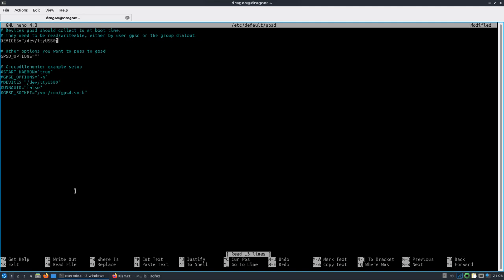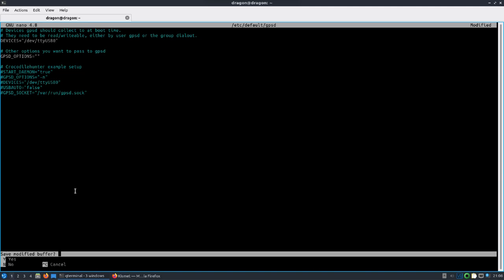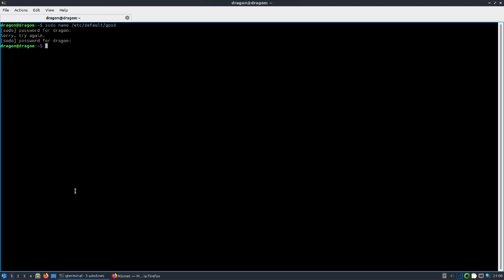I think it's ttyUSB0 if you have one device plugged in - that's typically what it is. You'd configure that there, and then you would issue a start of the GPSD service. You might have to restart it, and then you would eventually get GPS in Kismet.